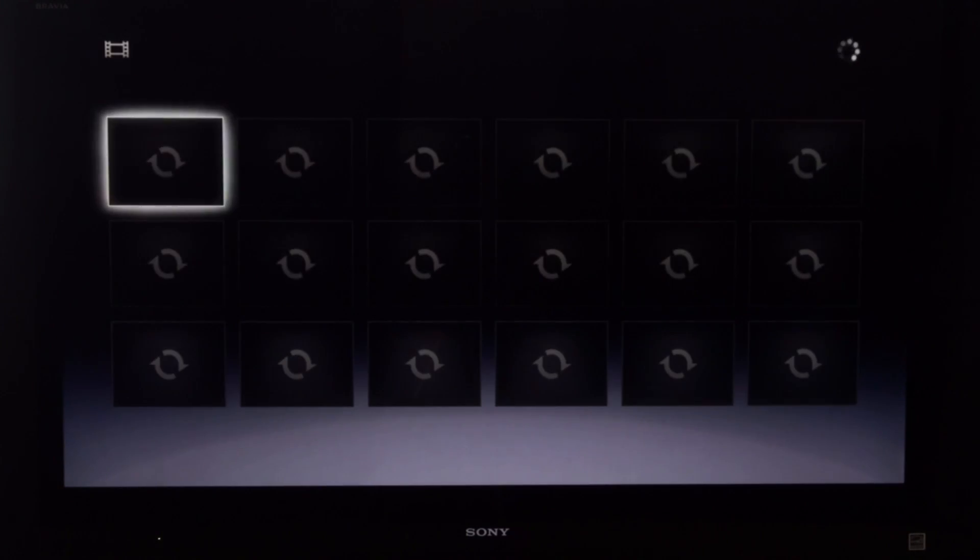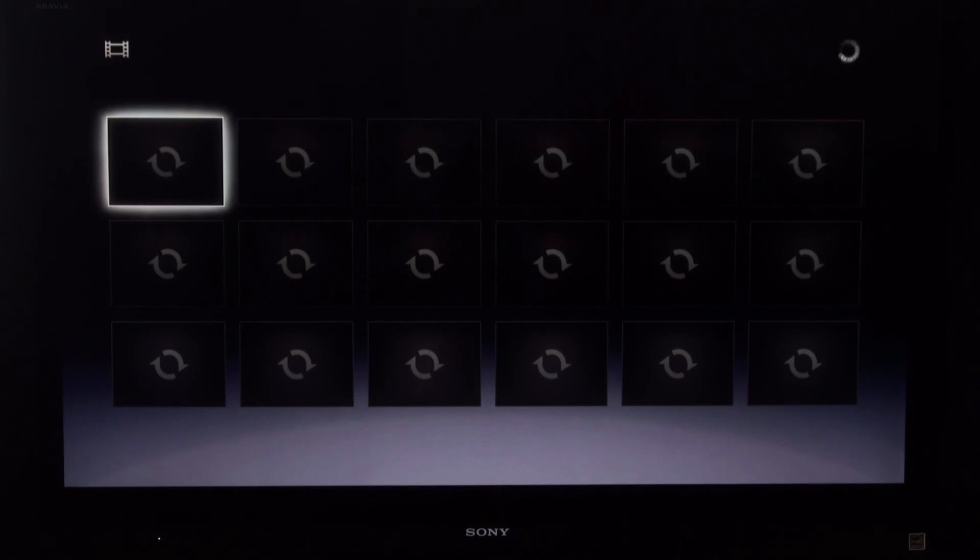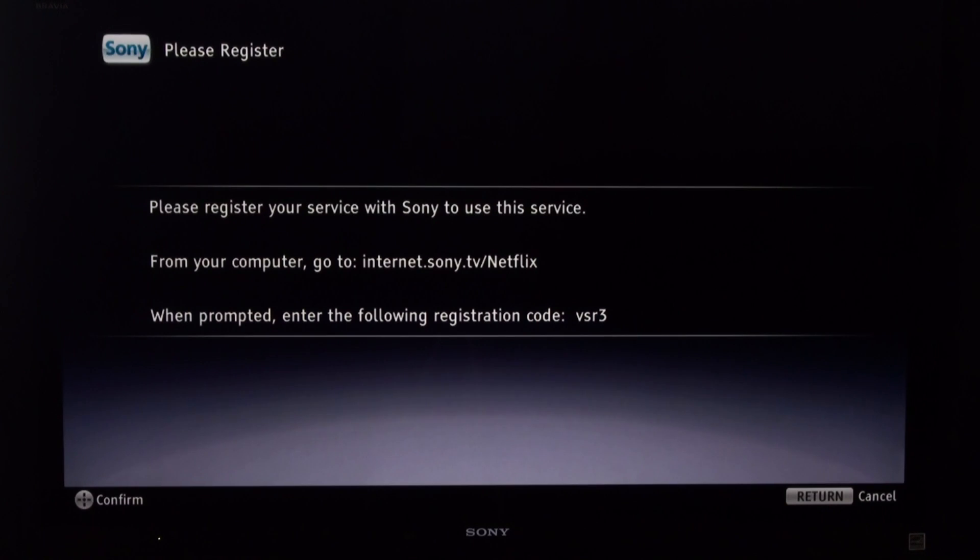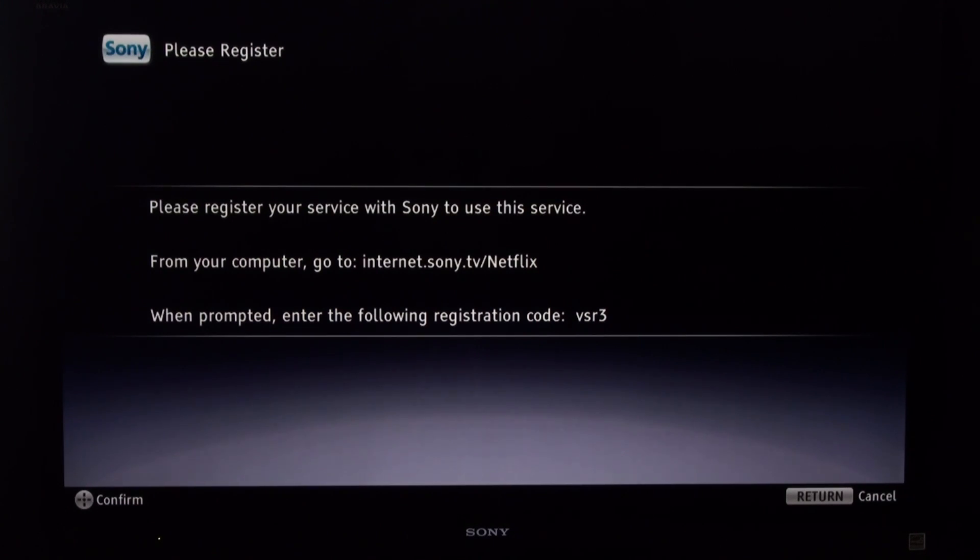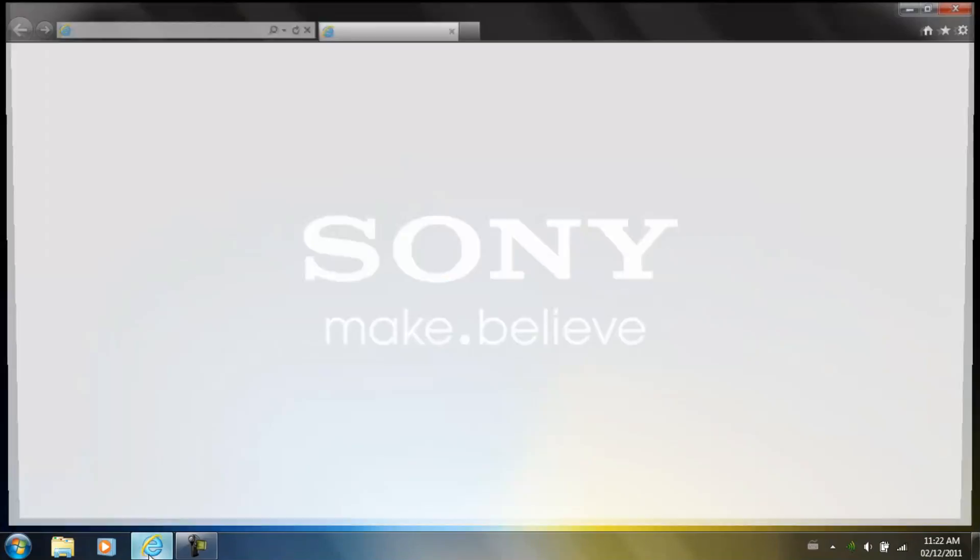When you open up Netflix, you're going to see a registration page that's going to require you to put a registration code. Go on your computer, open up your web browser, and input the following link.